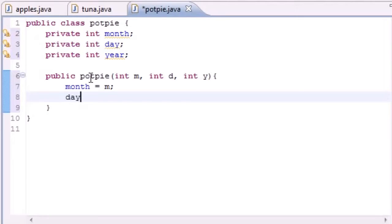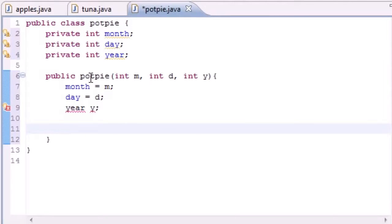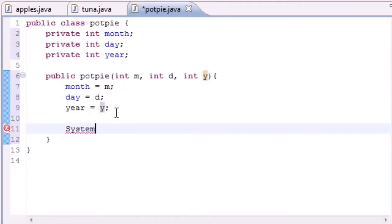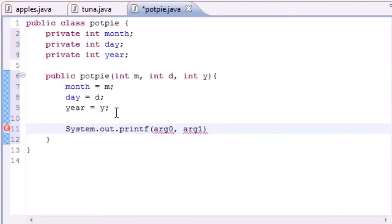Remember to set your variables — your private variables — like month equal to the corresponding parameter. I used m, d, and y for obvious reasons. So that private day variable is going to be set to whatever we pass in for d, and that private year is going to be set to whatever we pass in for y. We also want our constructor to print out a string. Make sure you put an equal sign right there.